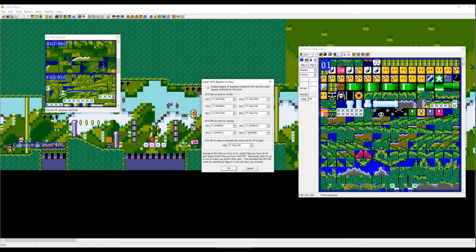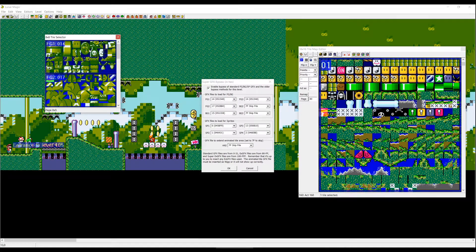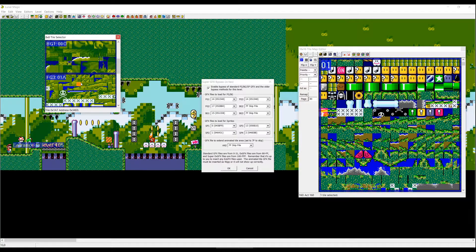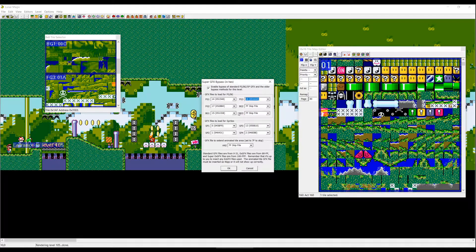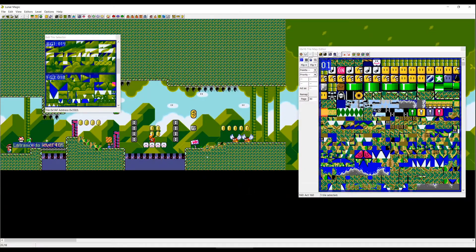When you scroll all the way up in this window, you'll see: foreground 1 = 14, foreground 2 = 17, background 1 = C, foreground 3 = 1A. Since the castle foreground 3 should be 18, we change foreground 3 to 18 and background 1 to 19. If we press OK, we now have a castle-looking foreground and our background is back.